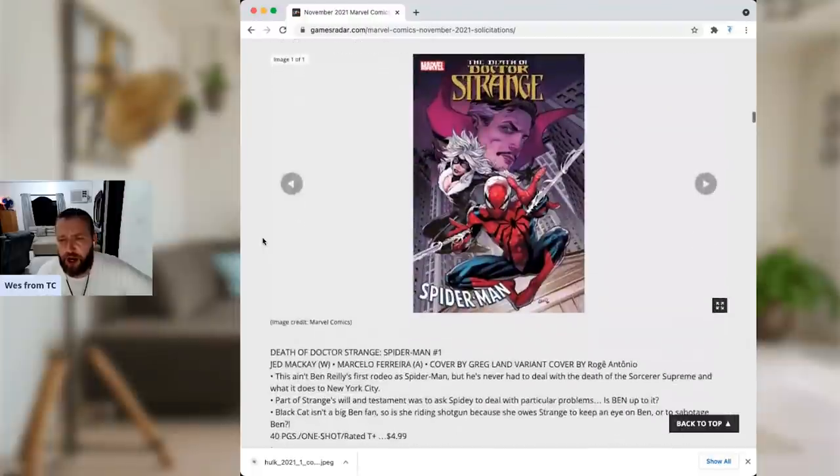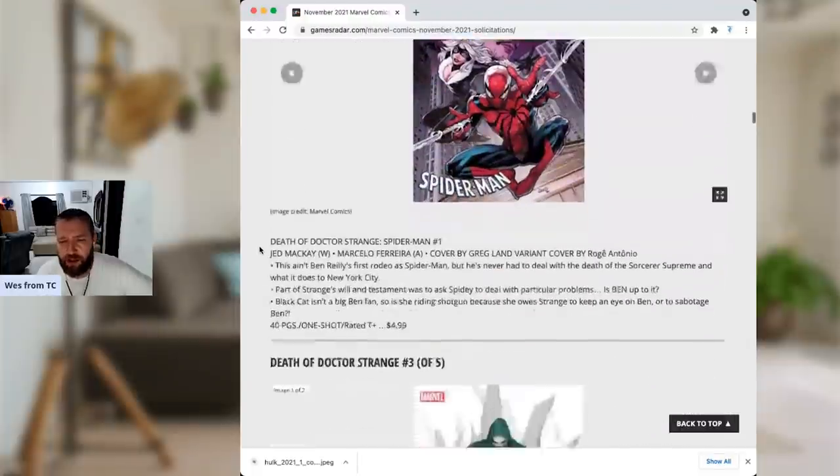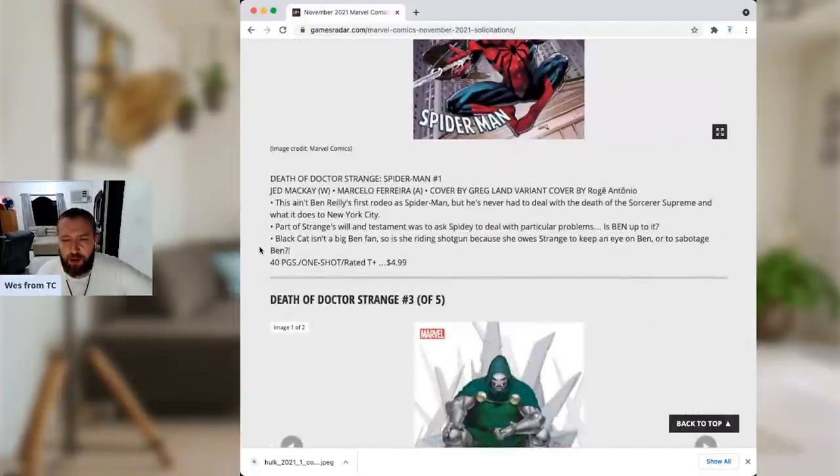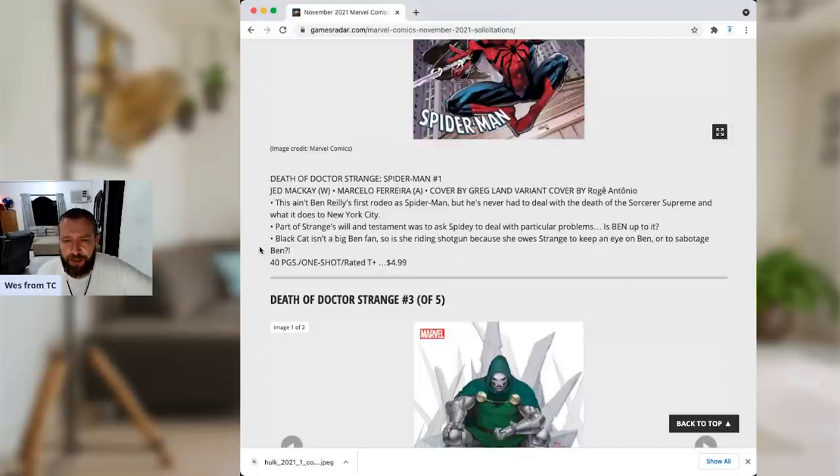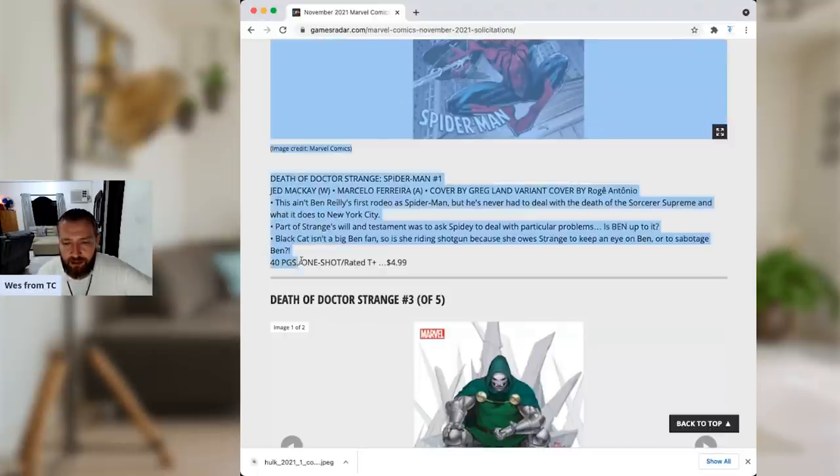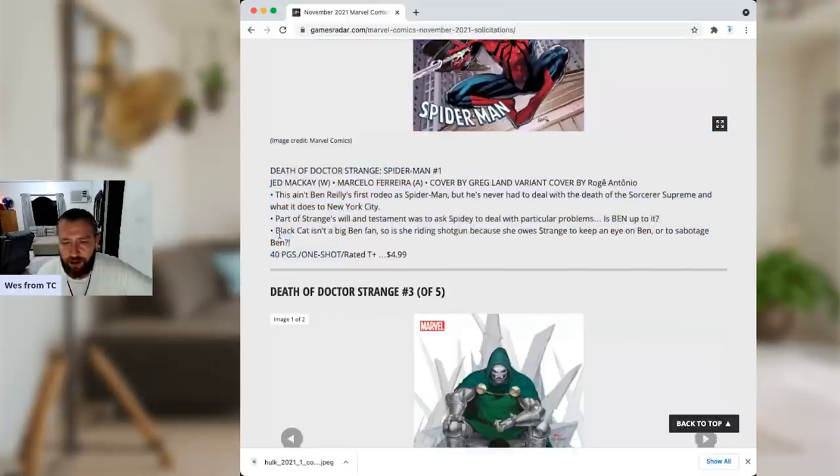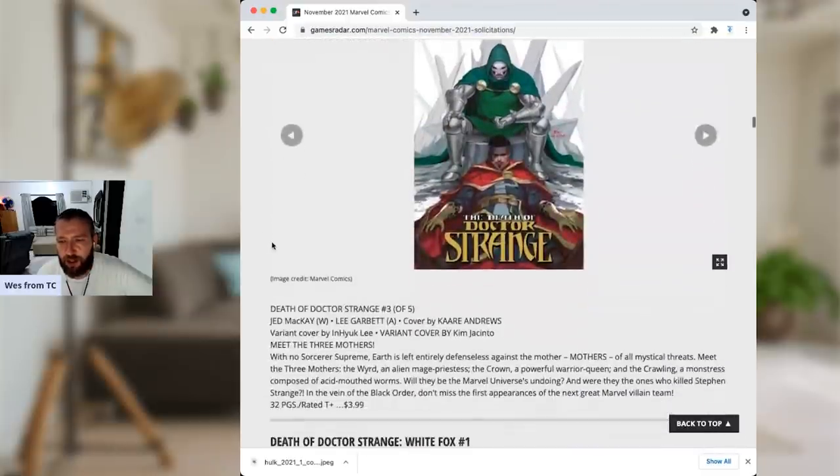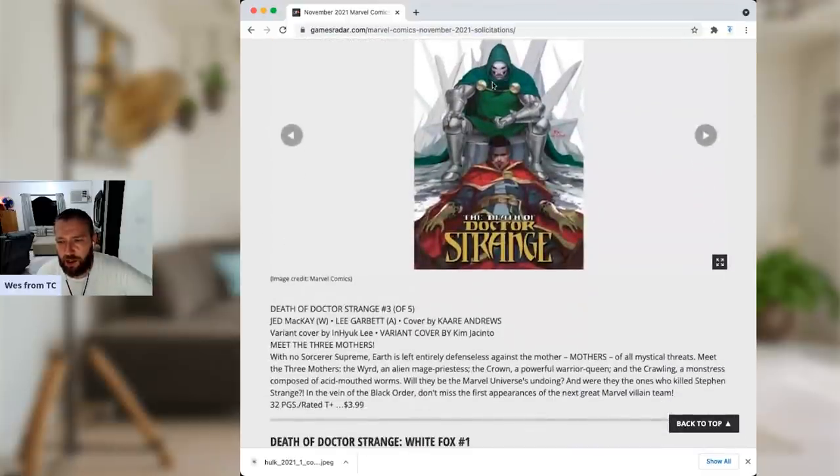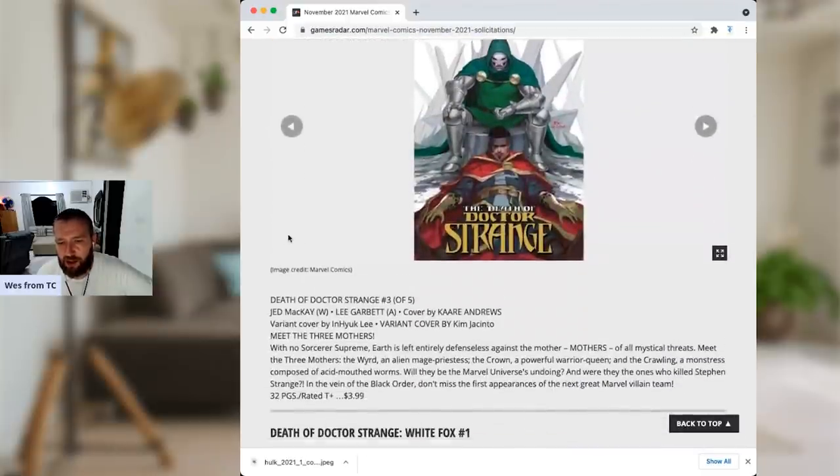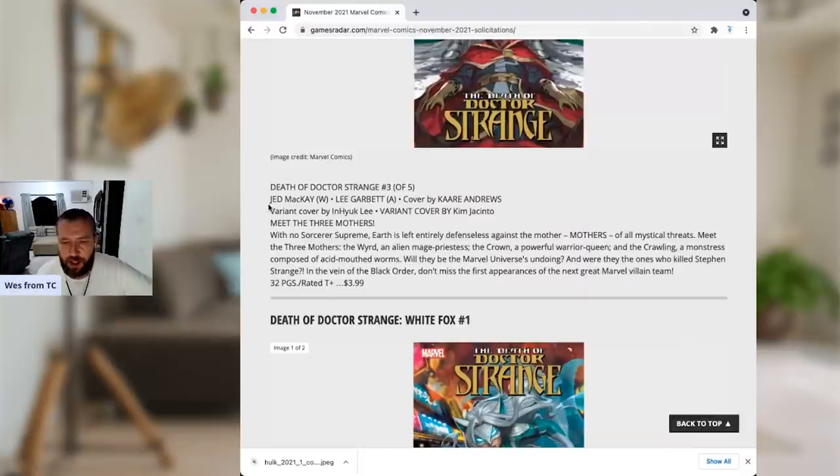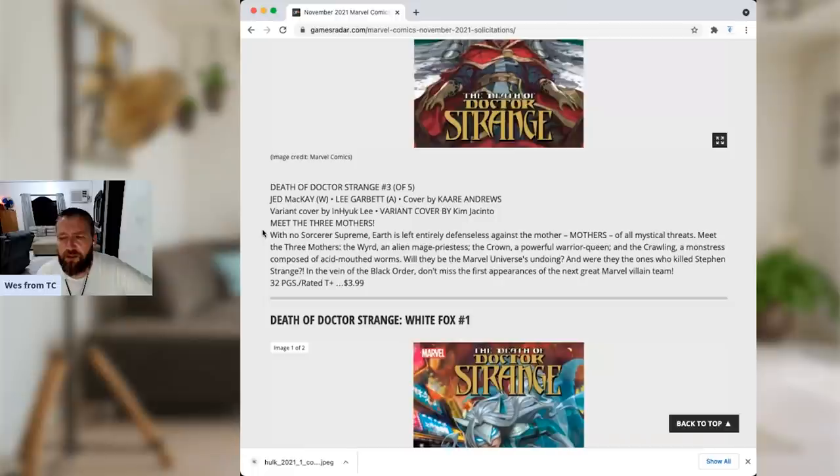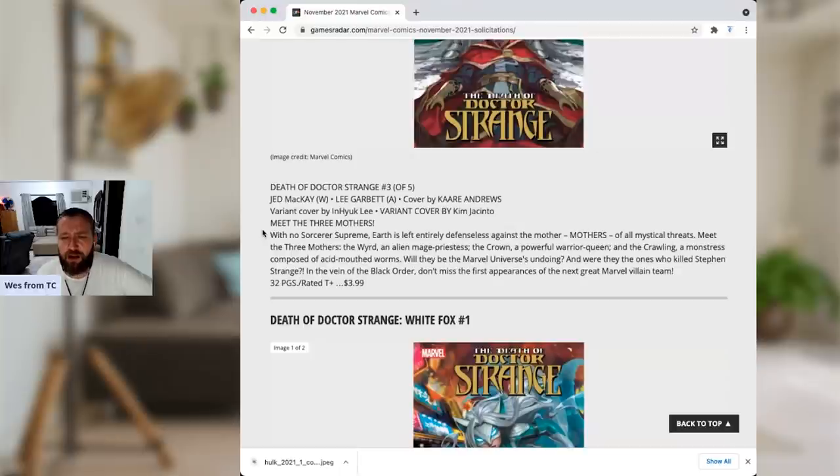Death of Doctor Strange, Spider-Man number one. Jed McKay, Marcelo Ferreira. This ain't Ben Reilly's first rodeo as Spider-Man. There you go. You get five Spider-Man comics, and this one's $5. Death of Doctor Strange number three. Ooh, I like Doctor Doom there. Jed McKay, Lee Garbett. With no Sorcerer Supreme, Earth is entirely defenseless against the mothers of all mystical threats. Meet the three mothers, the wind. Eh, whatever, whatever.